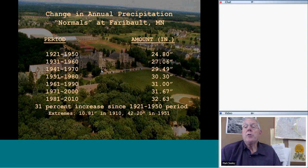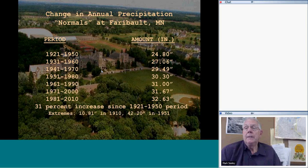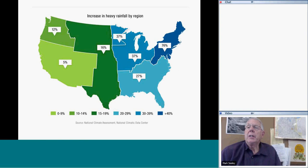At Faribault, the increase has been 31% in average annual precipitation. You can find these changes for your particular location by using our website at climate.umn.edu, where you can look at these statistics for many specific locations in Minnesota.